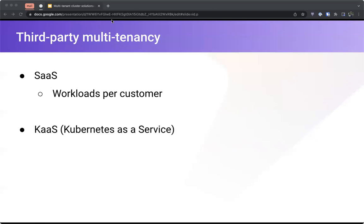Another use case is Kubernetes-as-a-service, where you manage a cluster on behalf of your customers and want to allow their applications to run their own workloads by giving them direct access to the cluster. This is a niche use case, but we at Velocity had it and I'll tell you more about it later. The SaaS use case is probably the most popular use case overall.